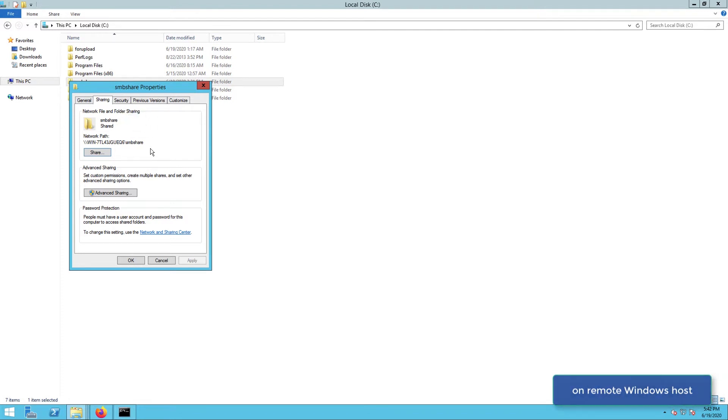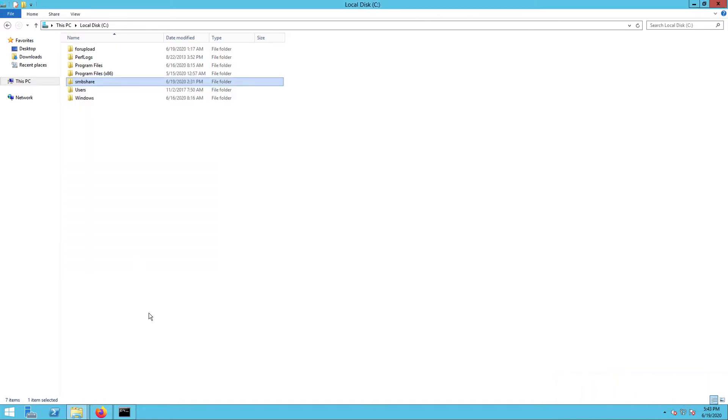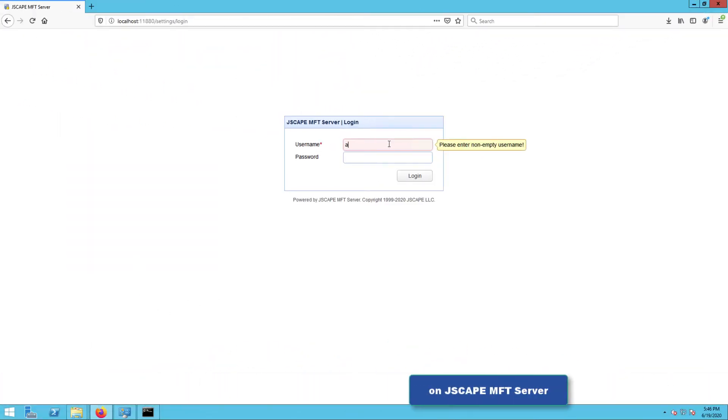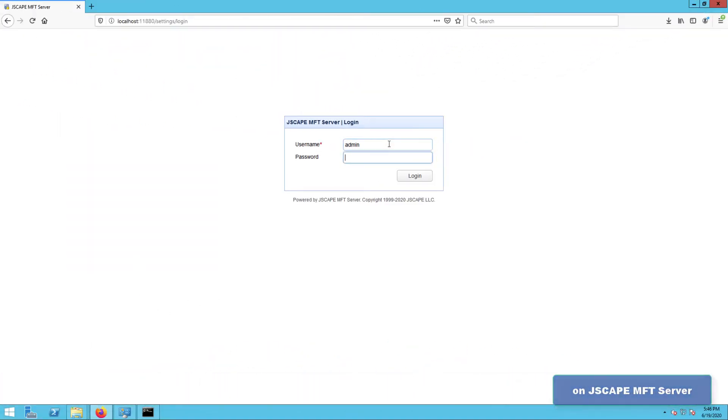Now that we have all that information, we can now head to our Jscape MFT Server instance and log in to the administrative web user interface.